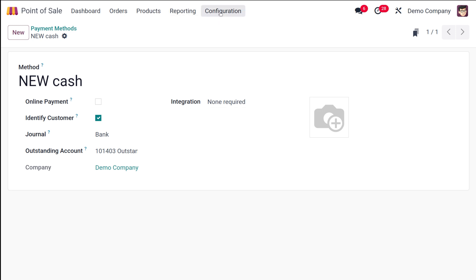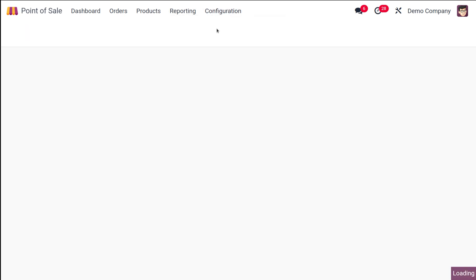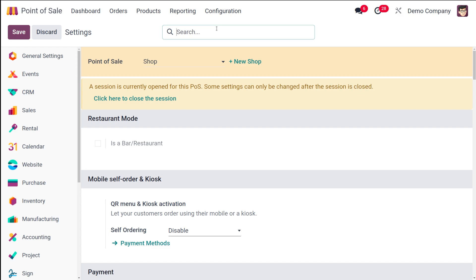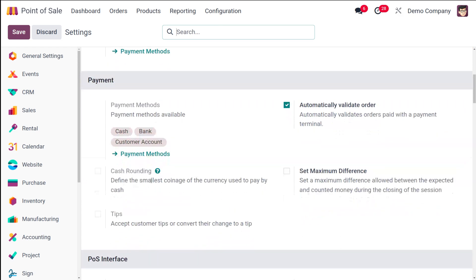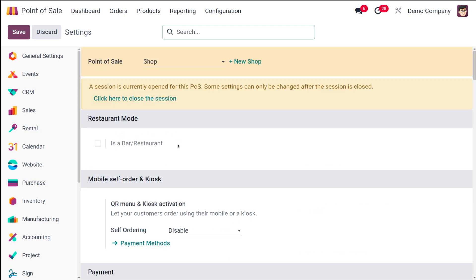Once the saving is done, go to the configuration settings. Here we have the configuration settings and here you can see the payment methods. What you have to do is make sure that the payment method has been added over here.